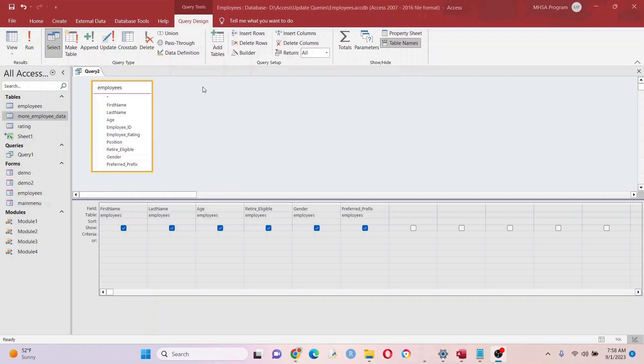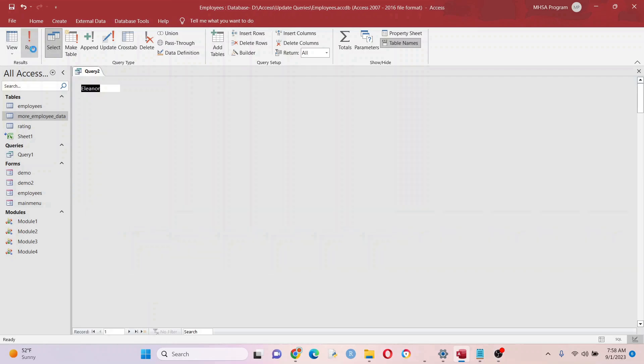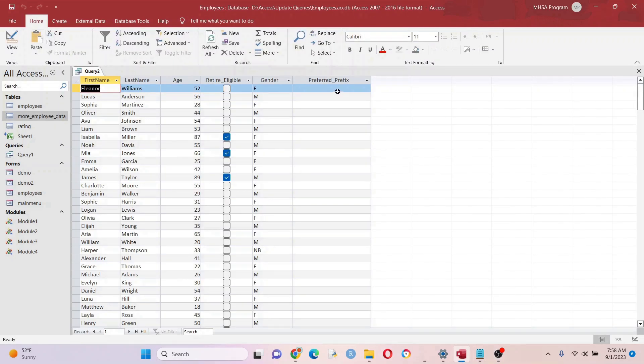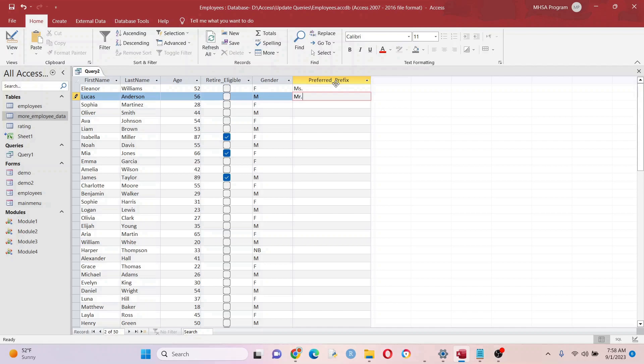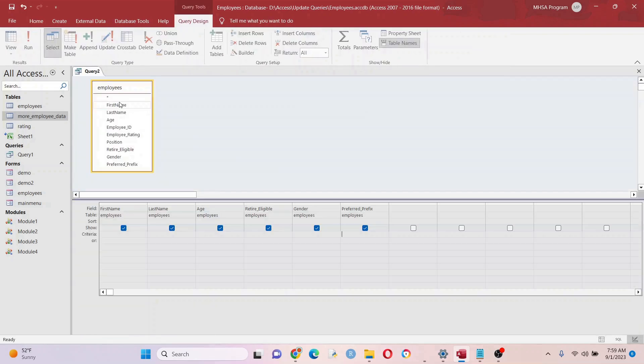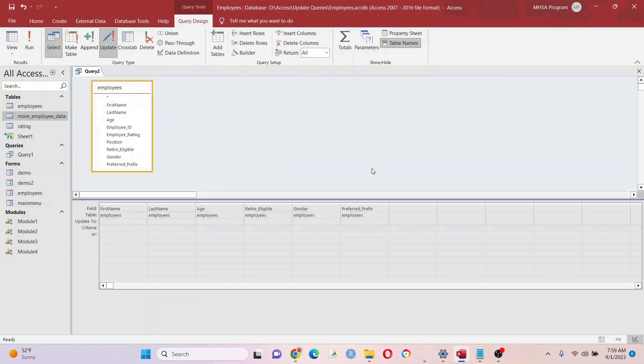Today we're going to talk about update queries. Update queries are awesome because they allow you to update data in mass. This would take you forever to go through a huge data set manually when you can just do something like this - so much faster, more accurate, and less prone to error.